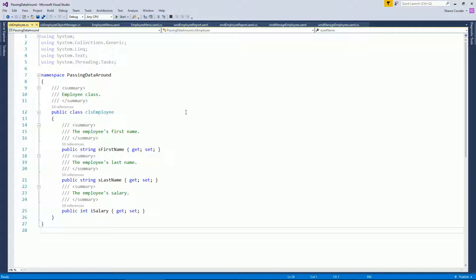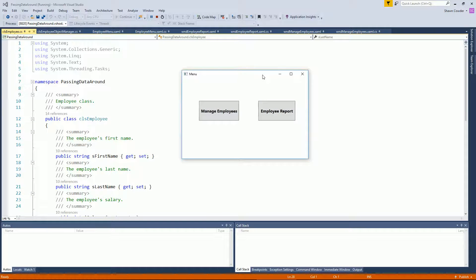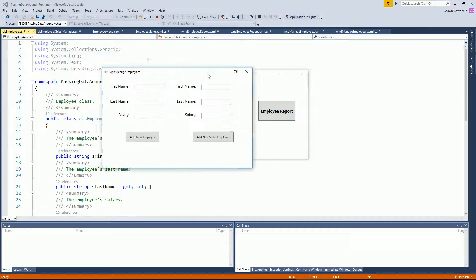This application is a sample program to manage employees and create reports on them. When you run the application you'll notice there are two buttons — one to manage employees, where we insert new employees, and another to generate a report. Let's go ahead and manage employees first.